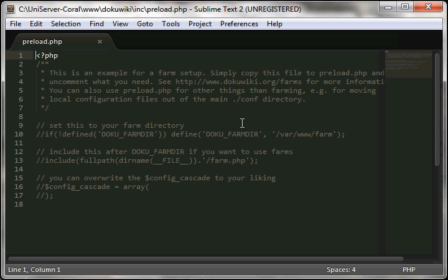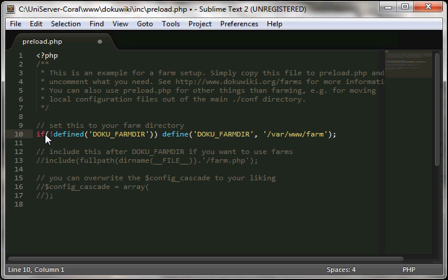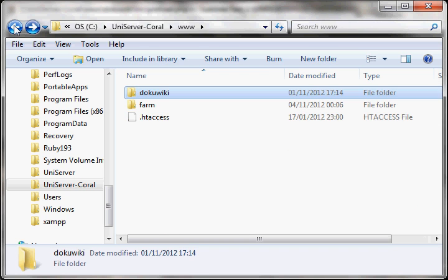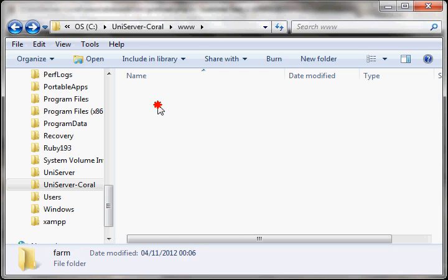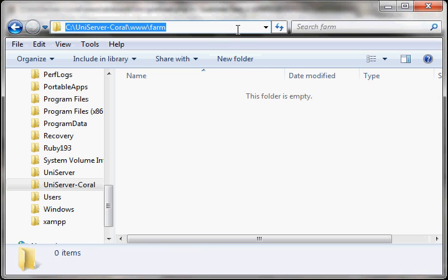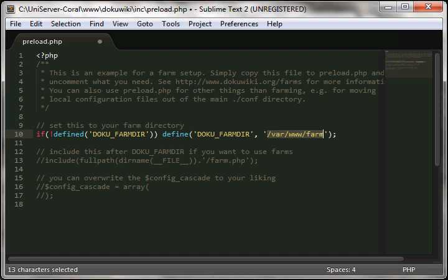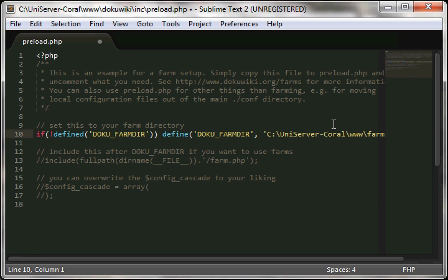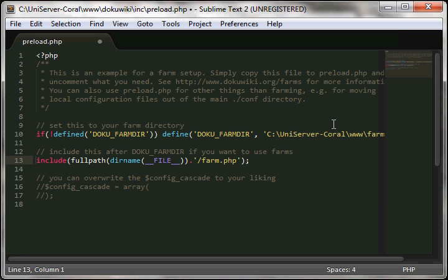In here are two lines you need to uncomment. The first line is the definition of the farm directory, so it needs to include the path to the farm directory, which is the directory we just created. So we copy the path in here. And the second line you need to uncomment is this line which includes farm.php, which basically includes all the code to make farms work.